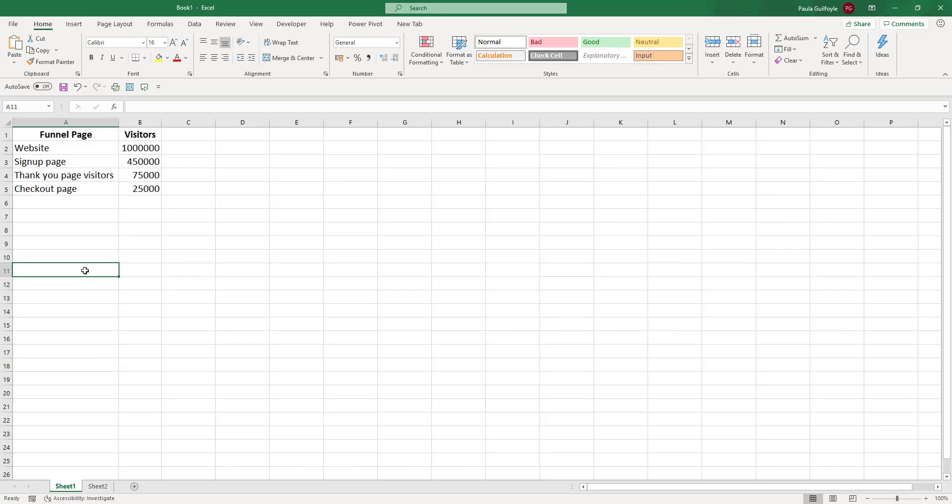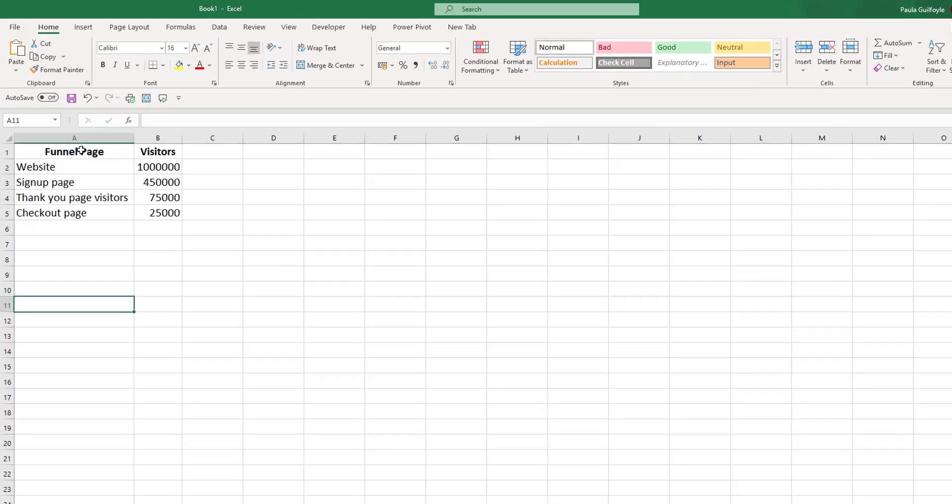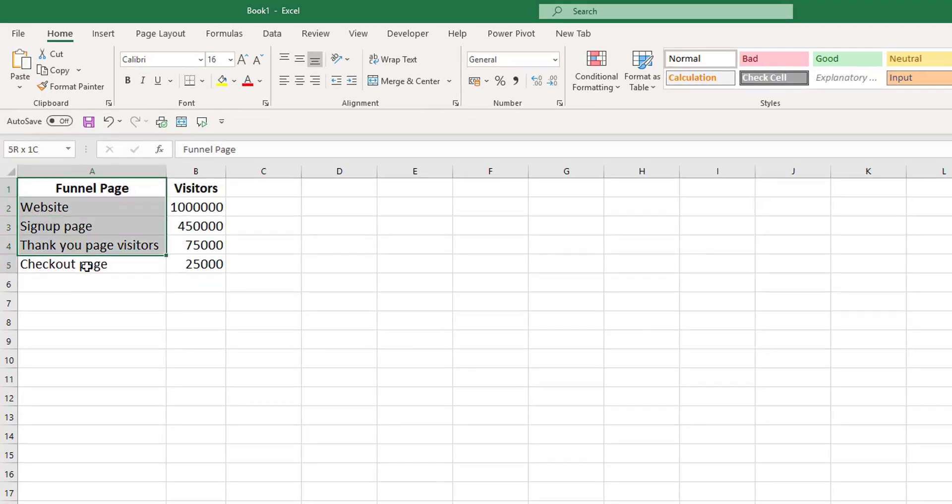To create a funnel chart, you need two columns of data. Our data has the funnel process in the first column and the values in the second column. The funnel in this case is website visitors, and we have funnel pages.